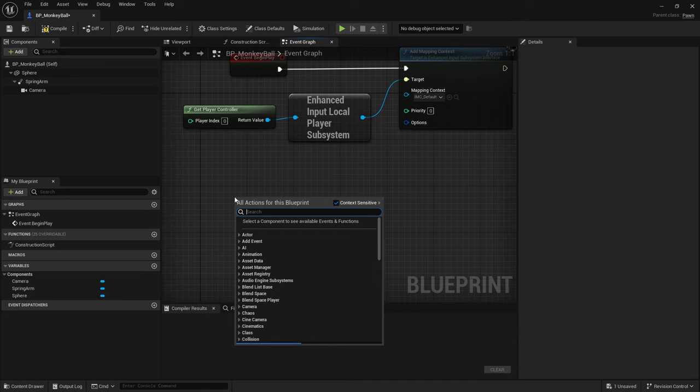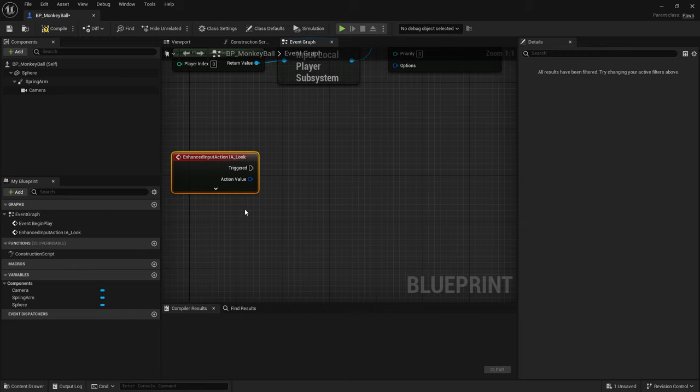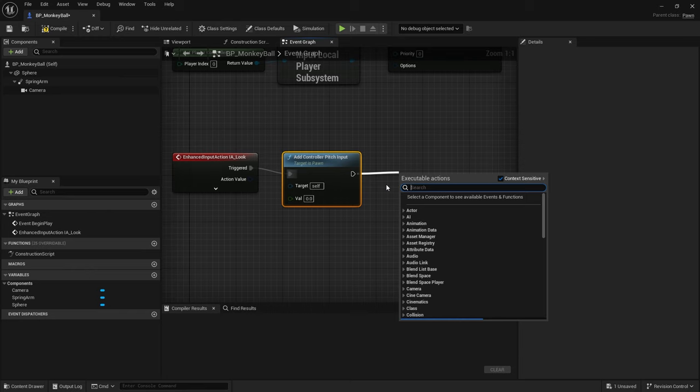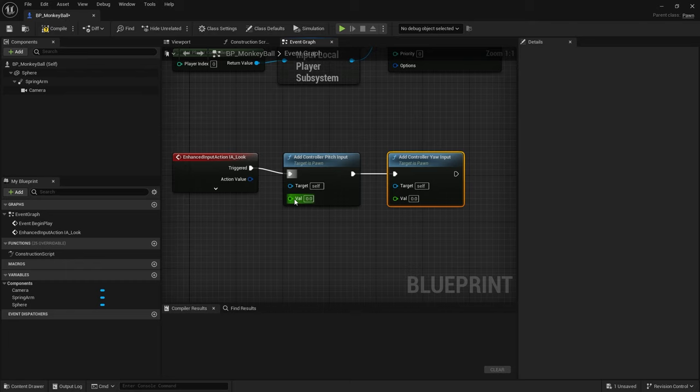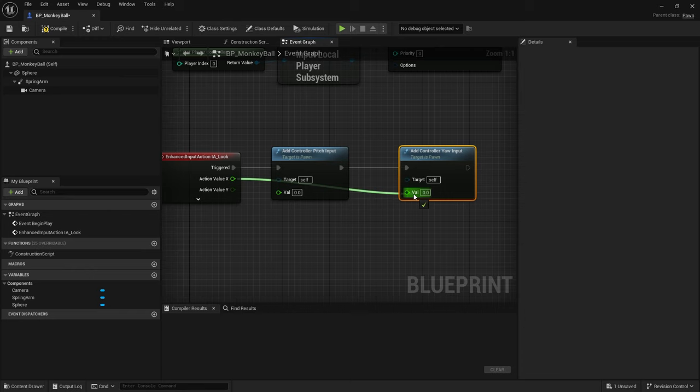To make the camera turn with the mouse, use the IA_Look action event. Then right-click and add 'Add Controller Pitch Input' and 'Add Controller Yaw Input'. These take two values from the 2D vector — right-click on the 2D vector and split it. Pitch is up and down, Yaw is left and right, so X goes into Yaw and Y goes into Pitch.